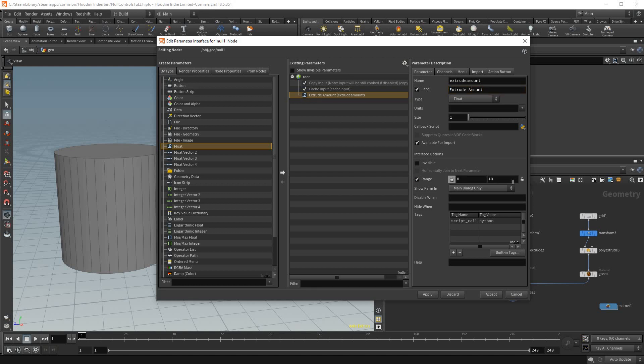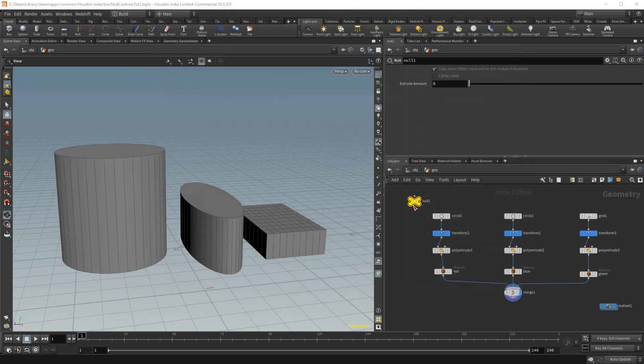And in range I'm just gonna put 0 to 5 and that will just control the range of our slider, but you'll always be able to put a number higher or lower than that if you wish. And I'm just gonna accept that.